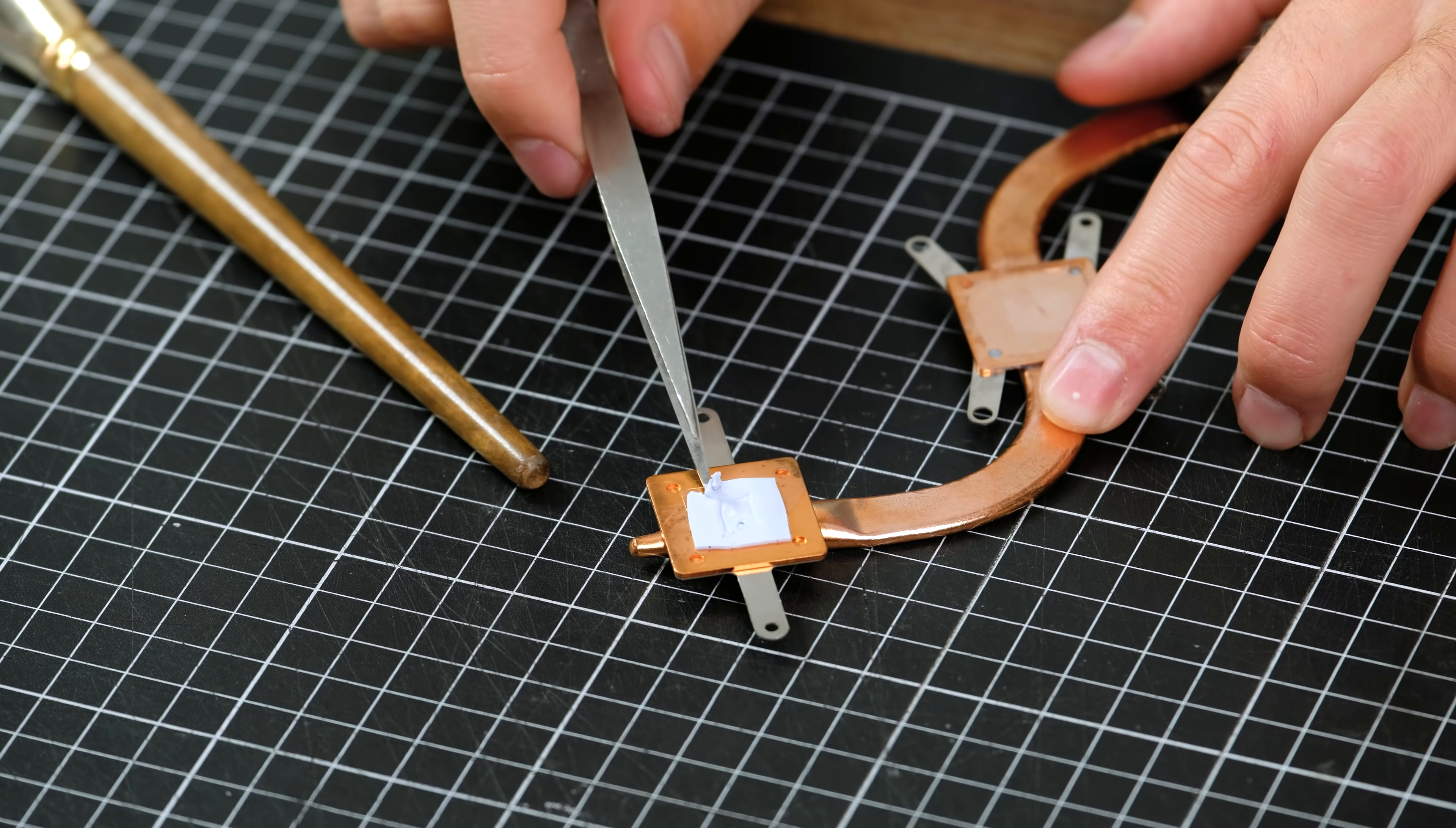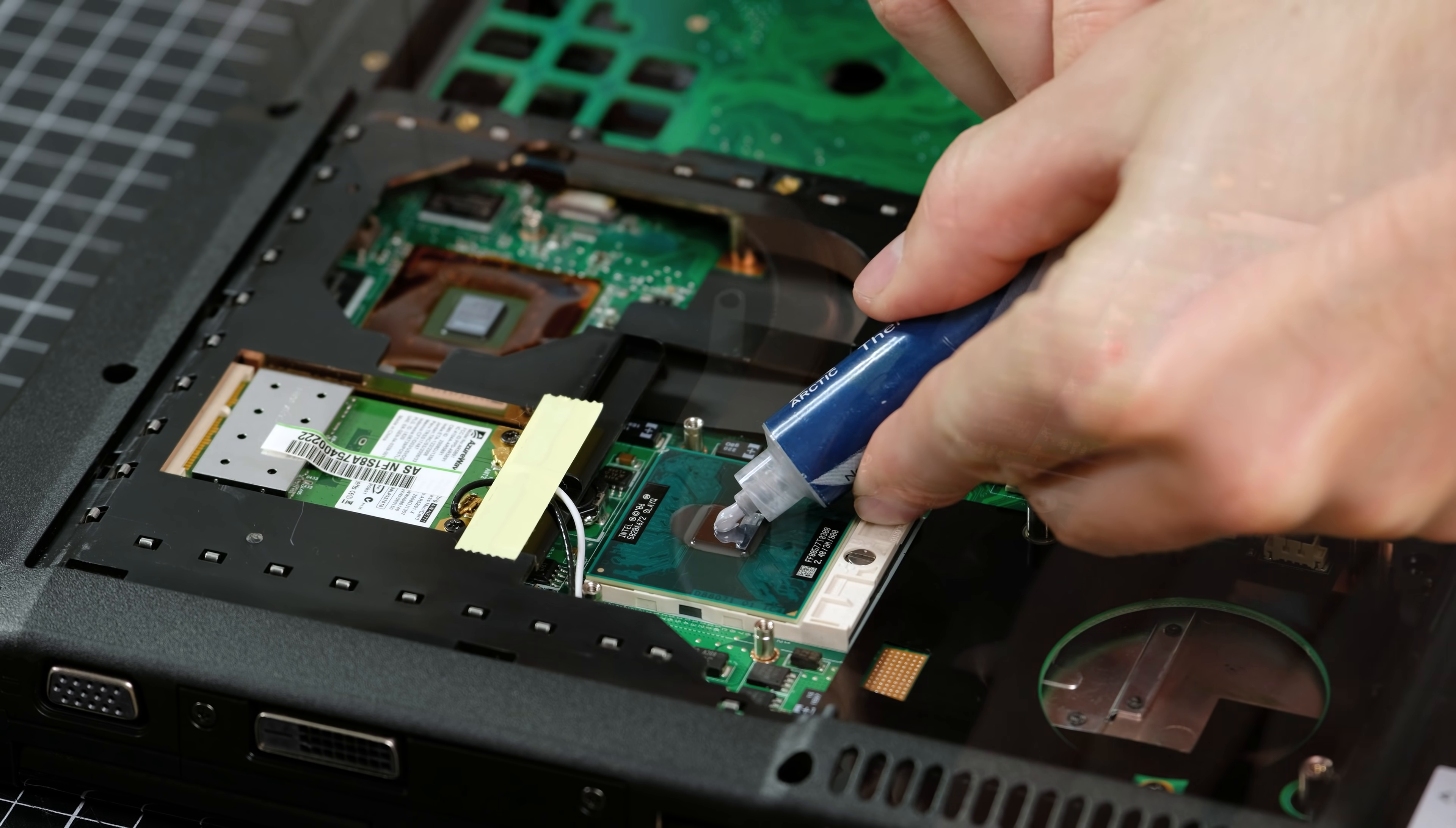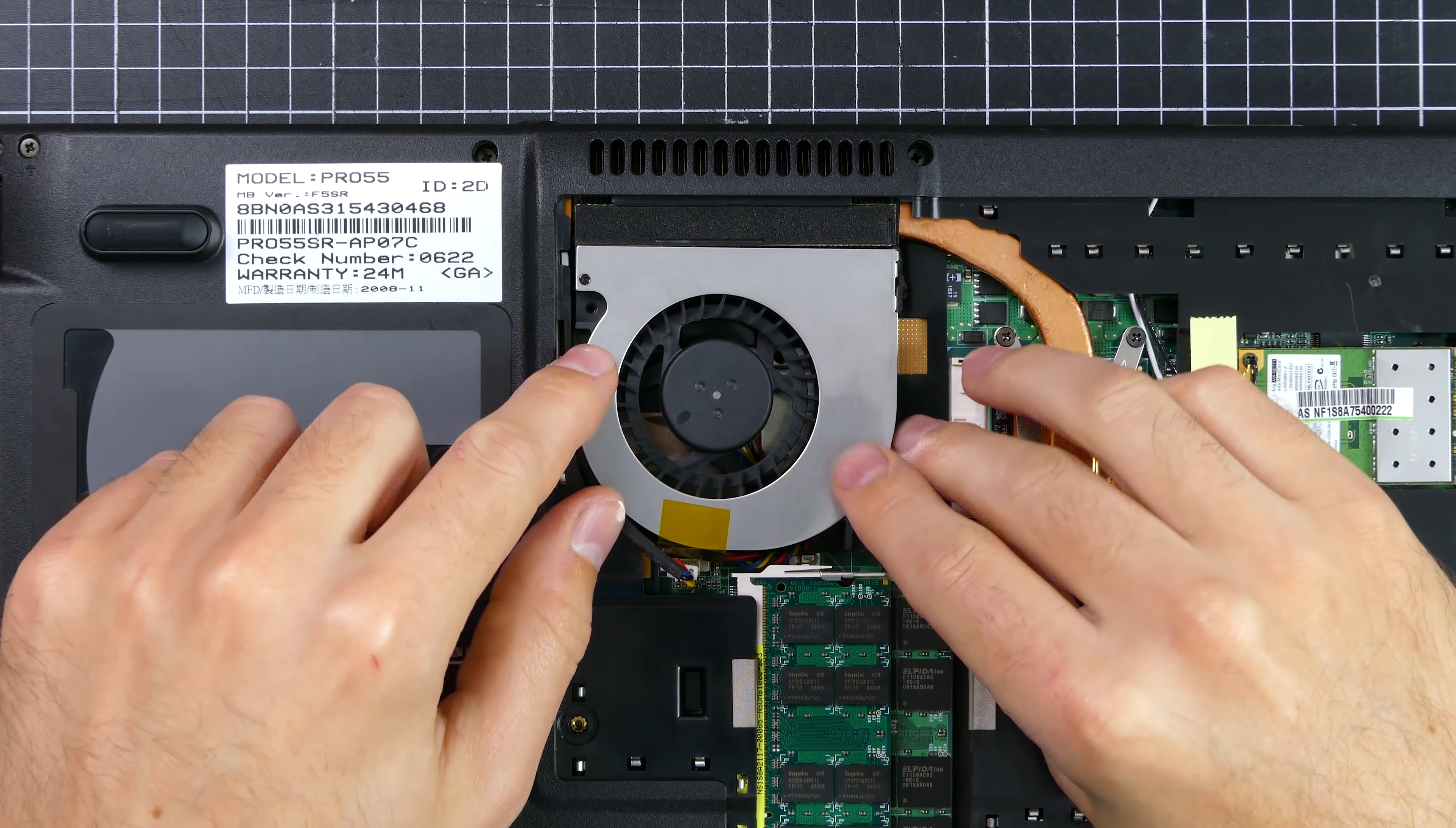The ATI Radeon graphics chip was using a very thin thermal pad, but I'll be replacing it with some thermal paste. I use Arctic MX4, which is non-conductive and very good at transferring heat. Now the heatsink can be carefully screwed back on, and the freshly cleaned out fan can be put back in place.